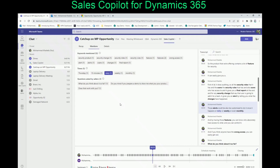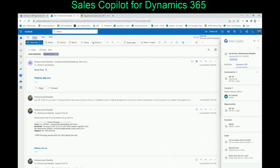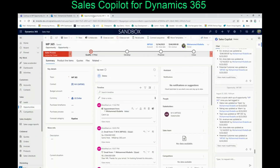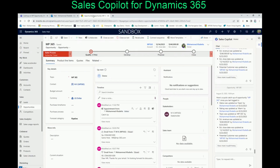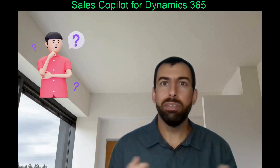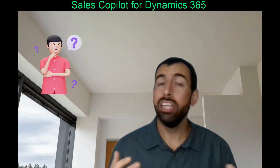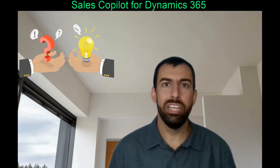With Sales Copilot in Teams, Sales Copilot in Outlook, and Sales Copilot installed in Dynamics 365, it can help you go over your data, summarize it, and prepare you for your next meeting. Hope this video was helpful. If you have any questions about installing, configuring, or enabling Copilot inside your Outlook, Teams, or Dynamics 365 — or you have any Dynamics 365 questions in general — feel free to reach out. Talk to you soon, thank you.